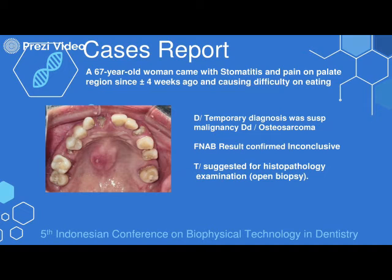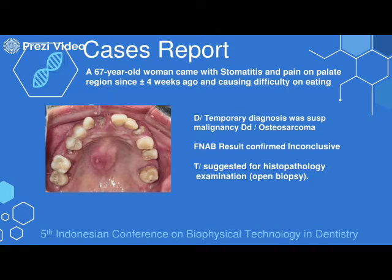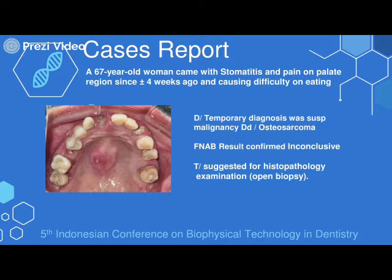The fifth case is a 67-year-old woman who came with stomatitis and pain on the palate since about four weeks prior to admission, causing difficulty on swallowing. From clinical examination and history, we diagnosed this patient as suspect malignancy with differential diagnosis of osteosarcoma. But fortunately, FNAB results were inconclusive, and the patient was scheduled for histopathological examination via open biopsy.